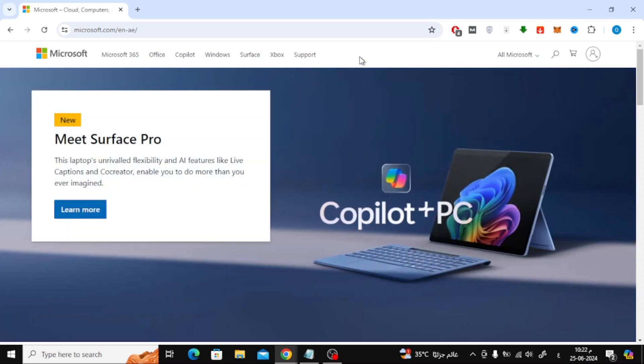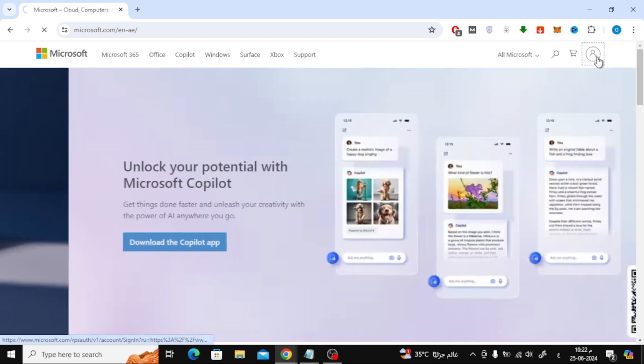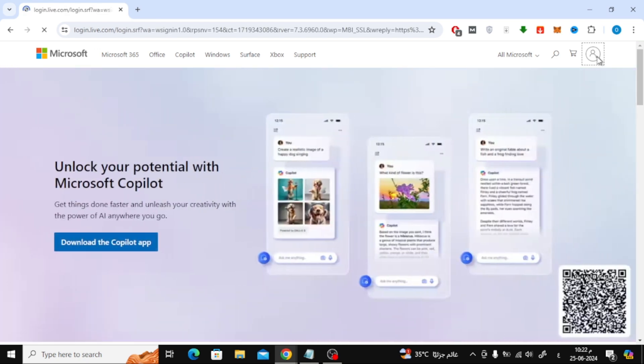In this video I will show you how to add phone number to Microsoft account. Let's start by opening the browser and then going to the Microsoft website.